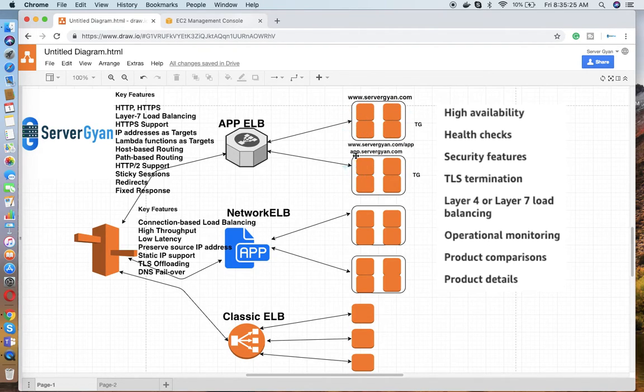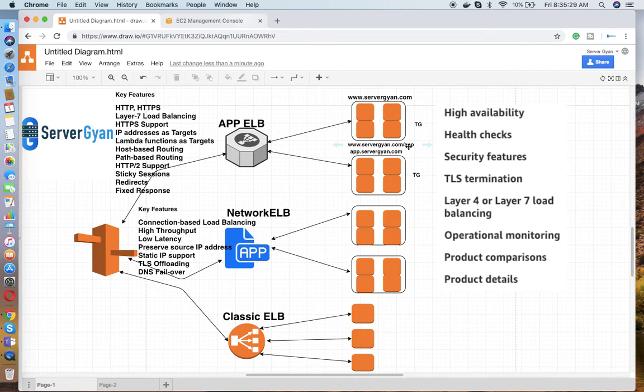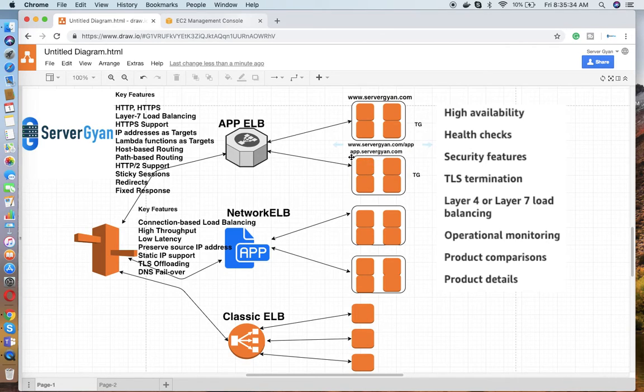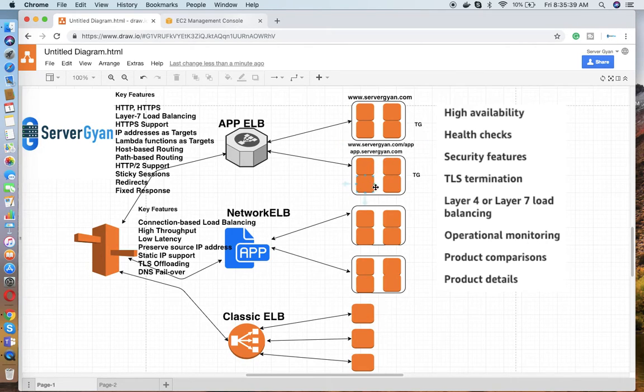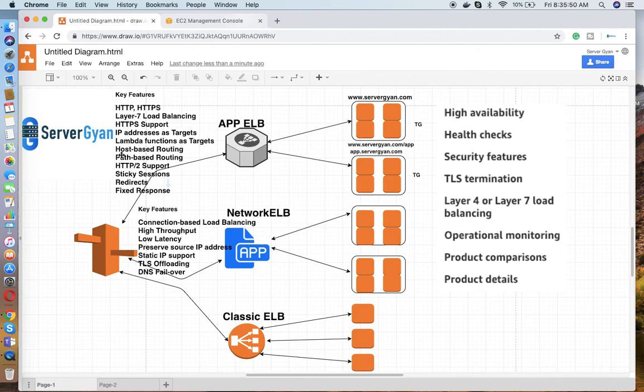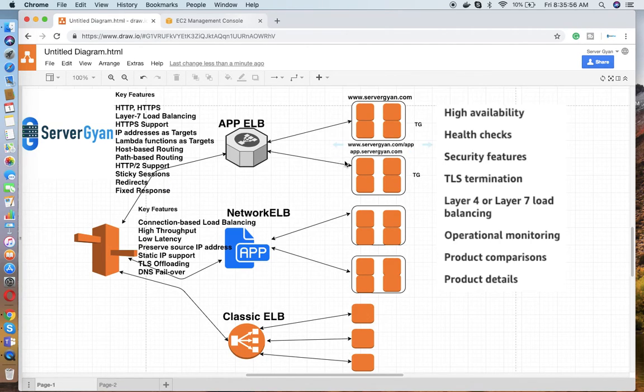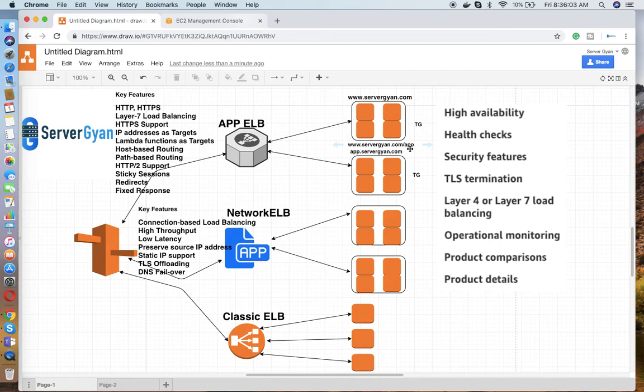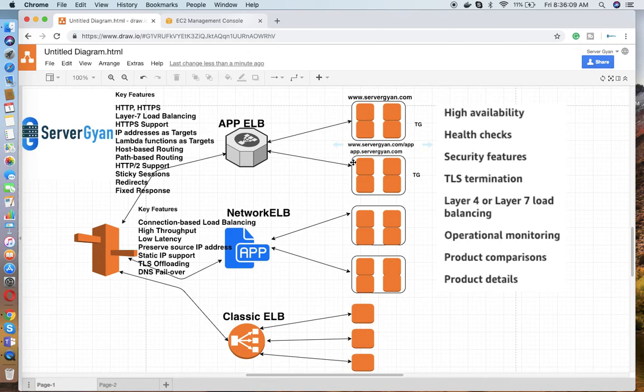The second one I can have like www.servergyan.com/app - this will be treated as your path-based routing. Then if the request comes as app.servergyan.com, this will be treated as your host-based routing. As you can see here, this provides two types of routing: either host-based or path-based. Host-based means your traffic is routed based on your hostname like app.servergyan.com, or the path-based is www.servergyan.com/app. This is considered as path-based, and this is considered as host-based.